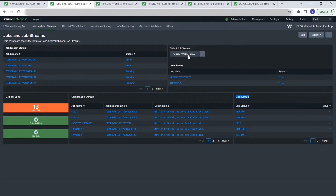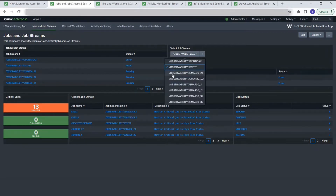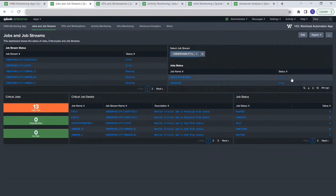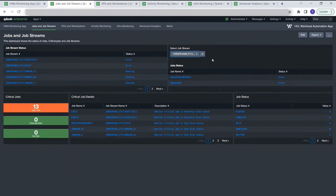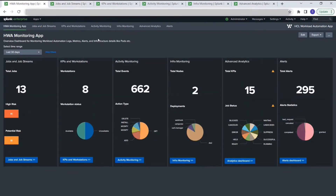If someone is interested in seeing why a particular job stream is in an error status, you can filter on the basis of that stream and see the jobs belonging to it — the state is error, which is why the stream is in an error status. This kind of root cause analysis can be done from this dashboard. It also provides critical job information and lists all the critical jobs present in the workload automation.